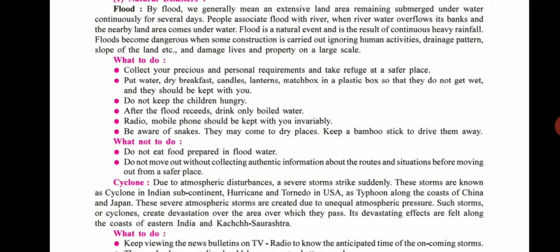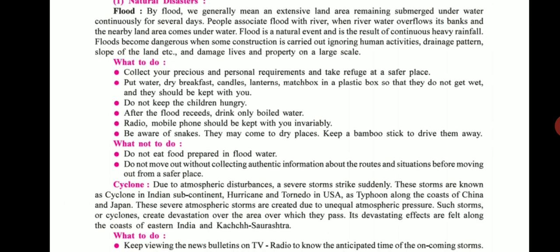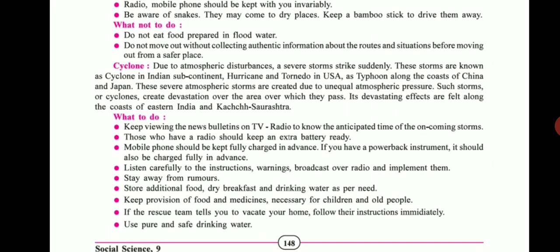What not to do during a flood: Do not eat food prepared using flood water — only use clean water for cooking. Do not move out without collecting authentic information about the routes and conditions before leaving a safer place. These are the key dos and don'ts for flood situations. Next we move on to cyclone.